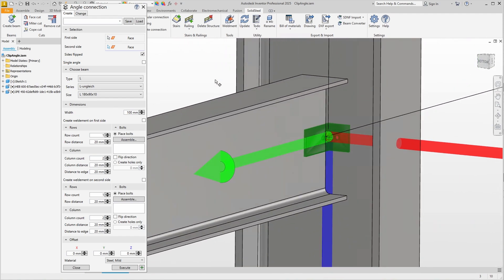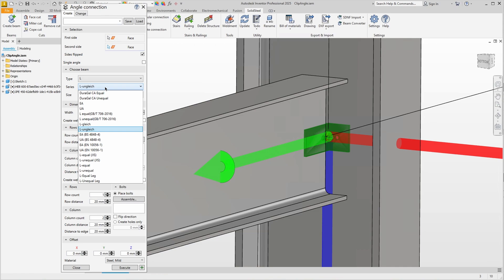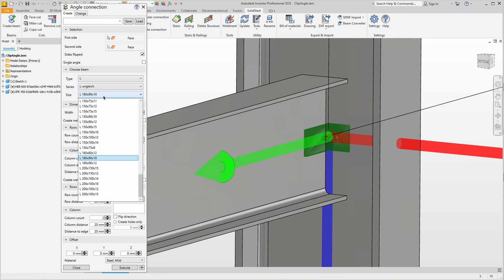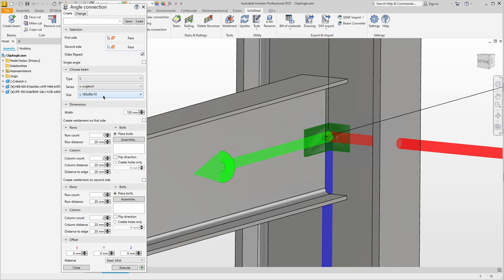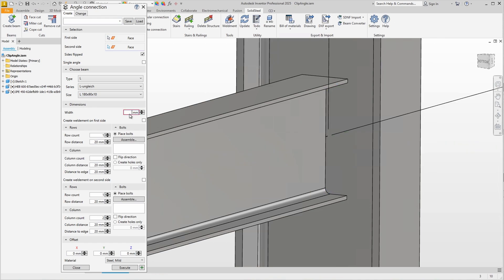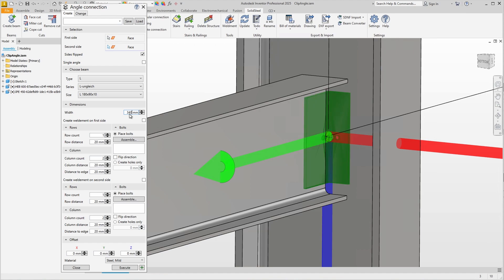We also have the international standards with different sizes for the angles and the profile selection. I'll stick with 180 by 90 mm with 10 mm material thickness, only the height is of course too small, we can define it here. Maybe 400 mm, no that's too much, 340 mm should fit, yes that looks good.